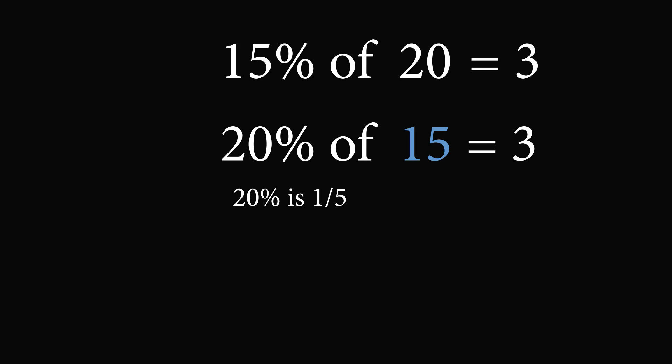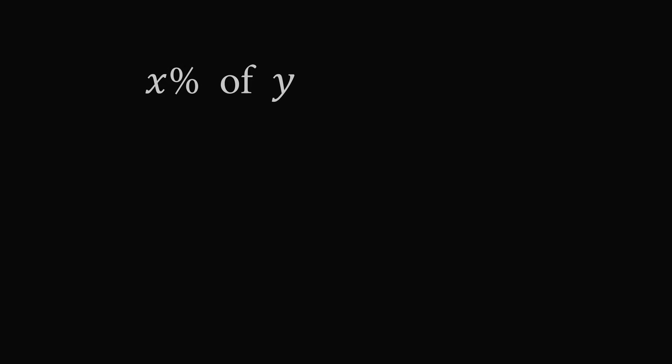Now I see a lot of videos cover this topic, but very few of them get into the general mathematical explanation of it. So in general, we can say that x% of y is exactly equal to y% of x. But why do we know that this is true? Let's go ahead and justify this trick.